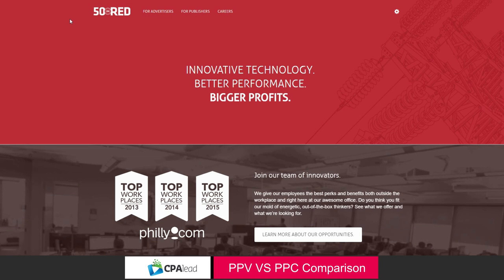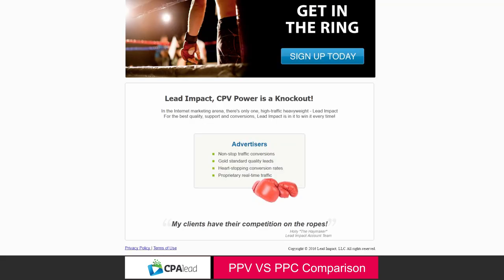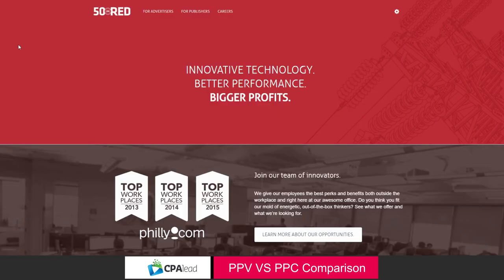So we start with the homepage of 50 on Red. I'm here because this is one of the great companies, one of the better companies for PPV traffic, and of course we know Lead Impact. So the first thing we do is define it. What is PPV traffic?